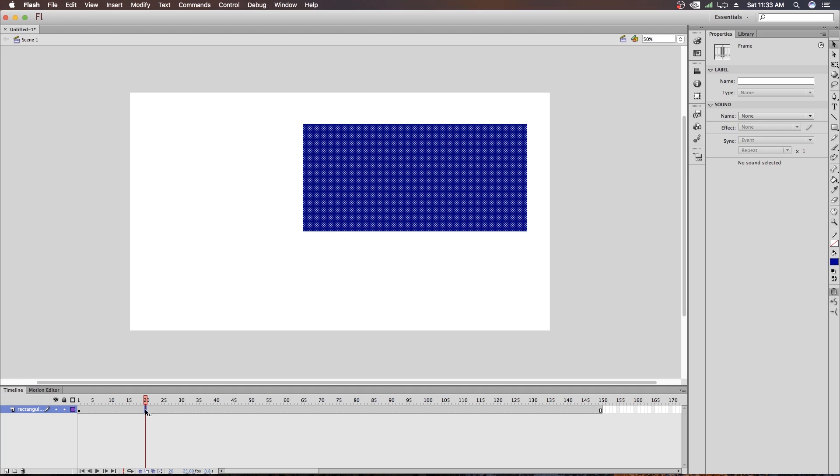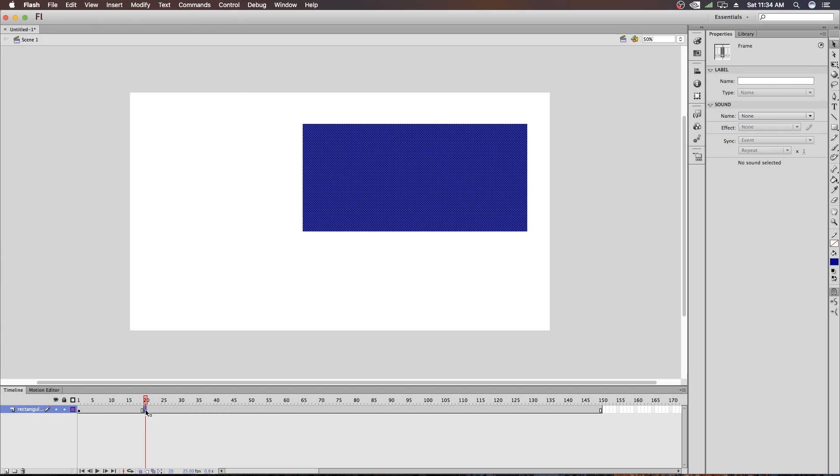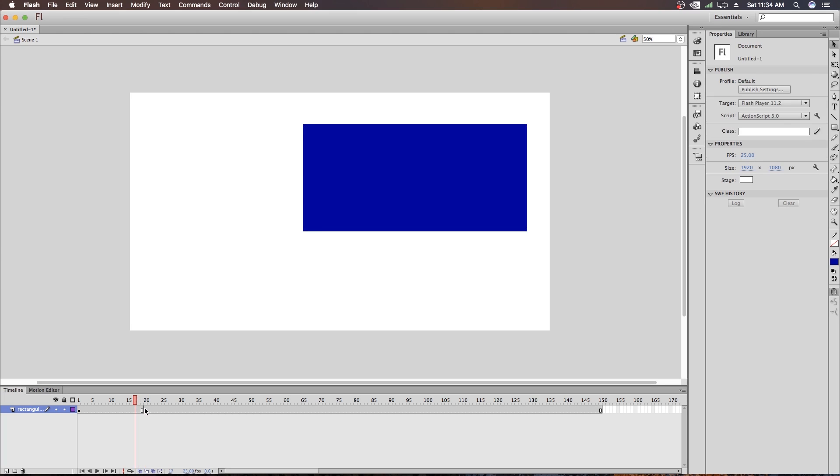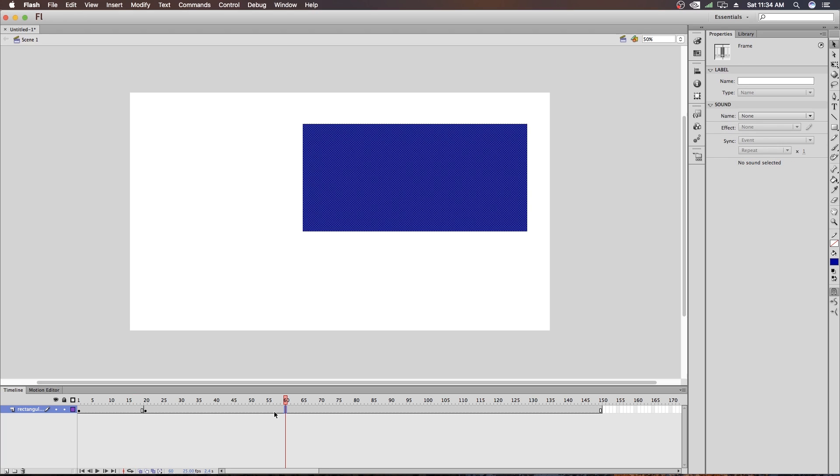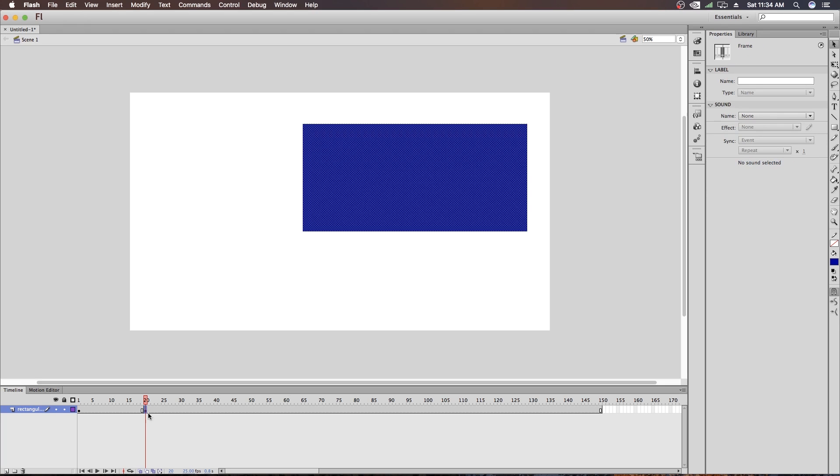So I want to modify on 20 number. So what I am doing is, I am inserting a keyframe at 20 number. So to do that, I will again go to Insert, Timeline and Keyframe. Now you can see it has a keyframe now. And this is the difference between a normal frame, I mean the holding frame and keyframe. When you enter a keyframe, you will see this small circle here. But in the holding frame, there is no circle.